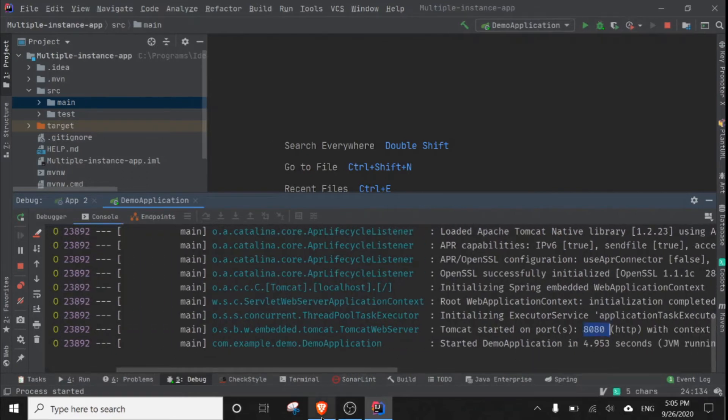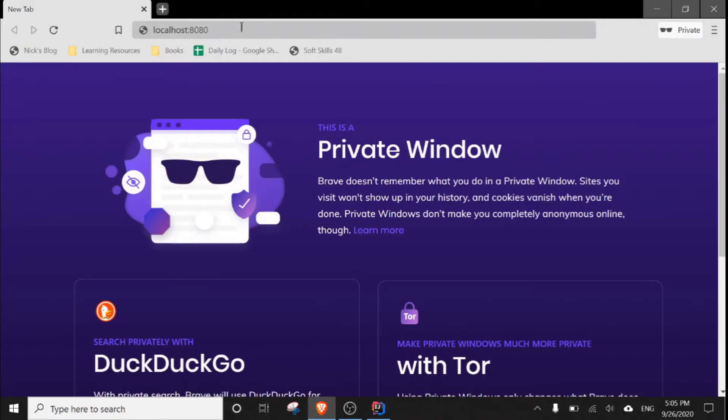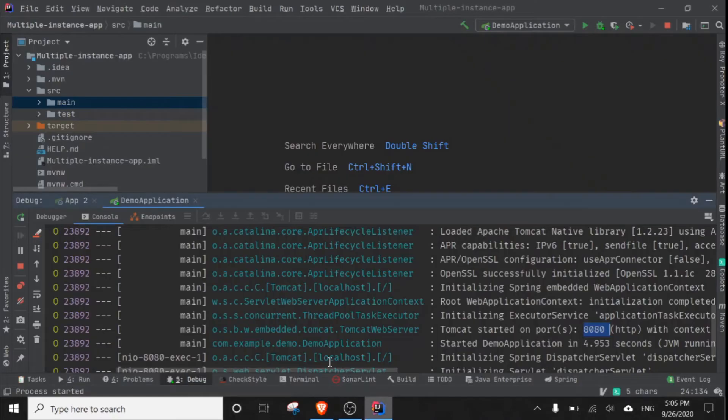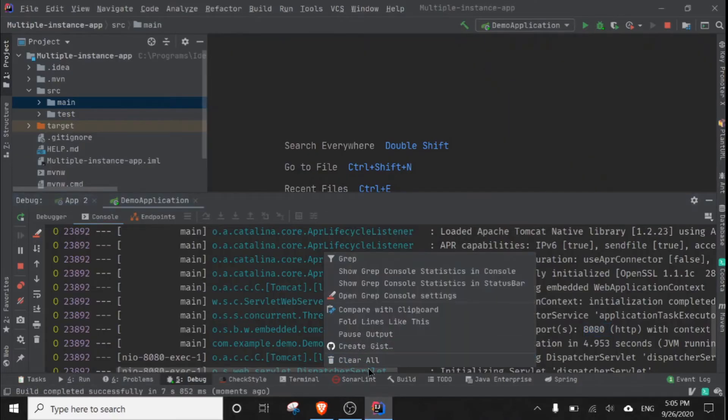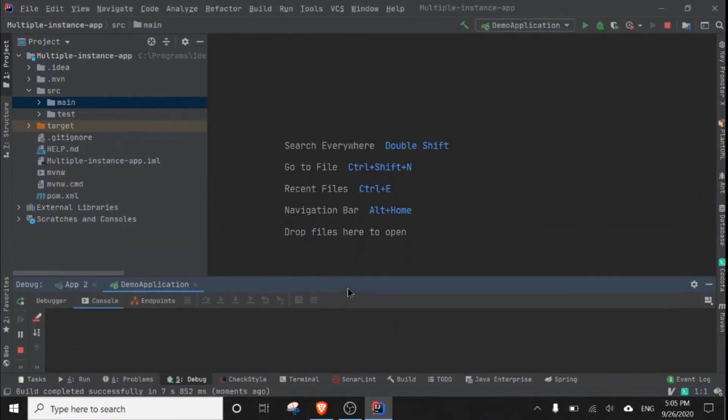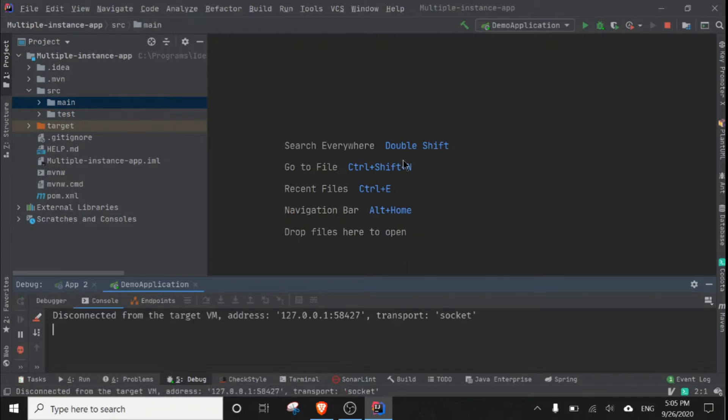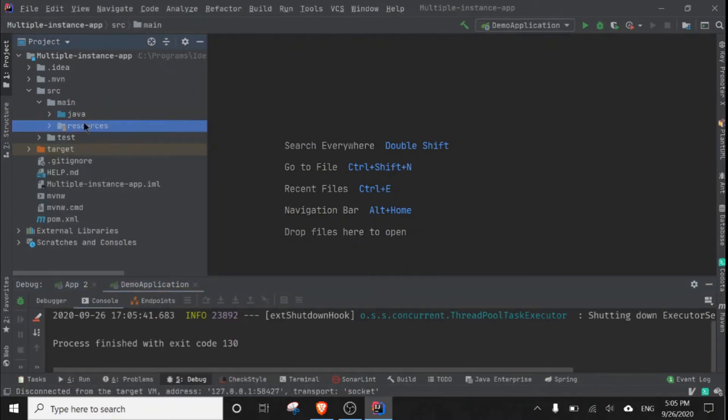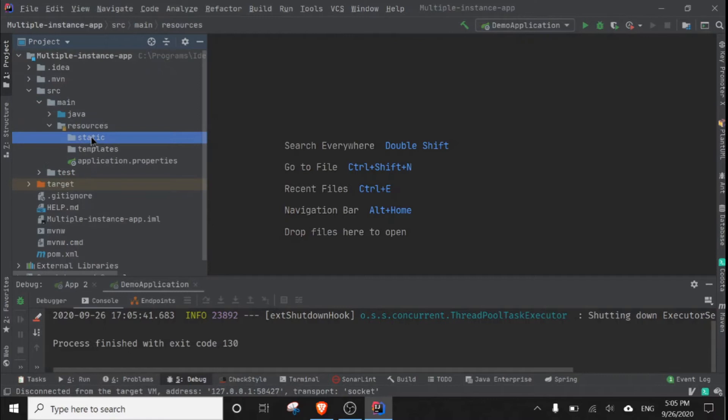When we enter this URL, it shows a white label error page because we are not mapping our slash path to our view or some controller. So let me add one file called index.html.